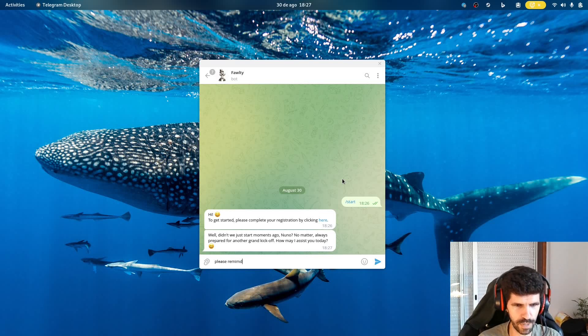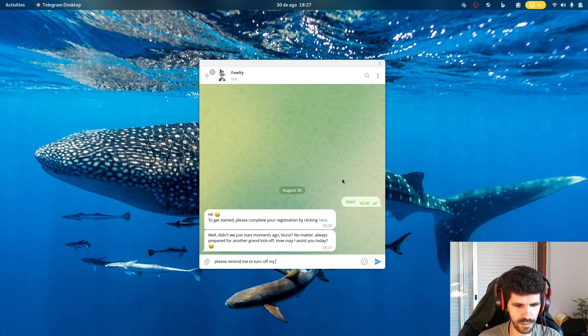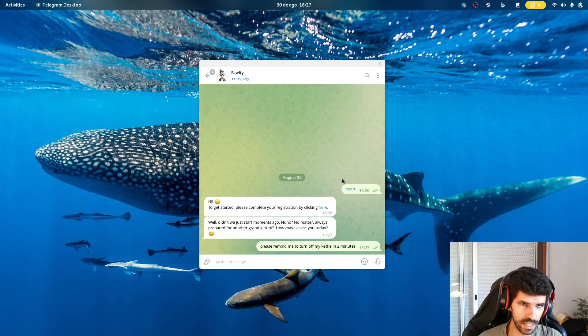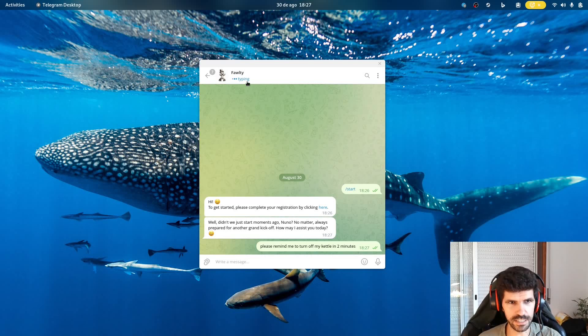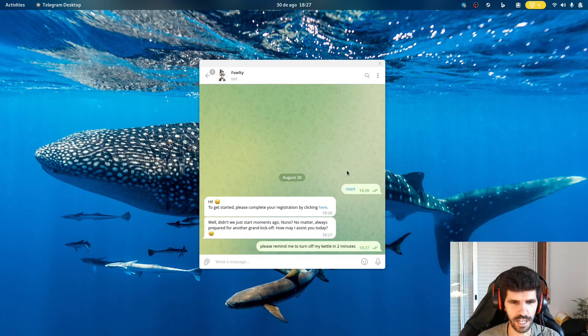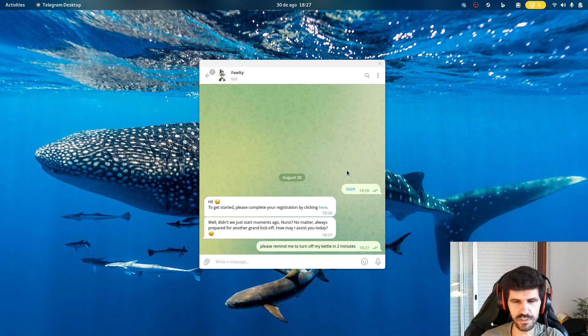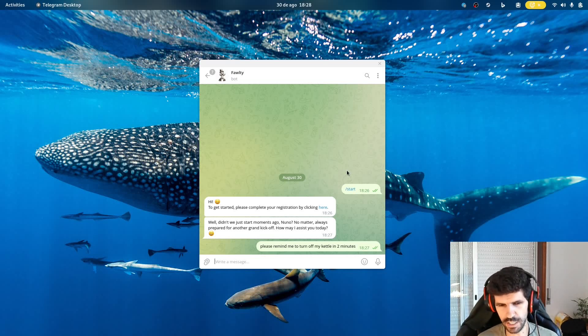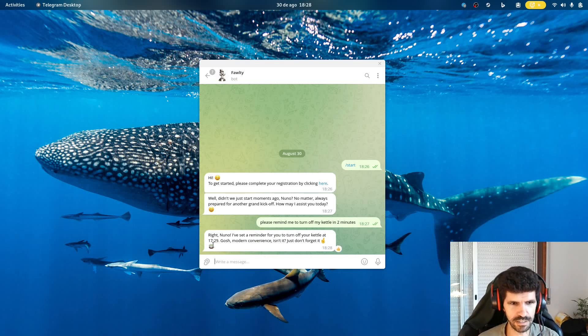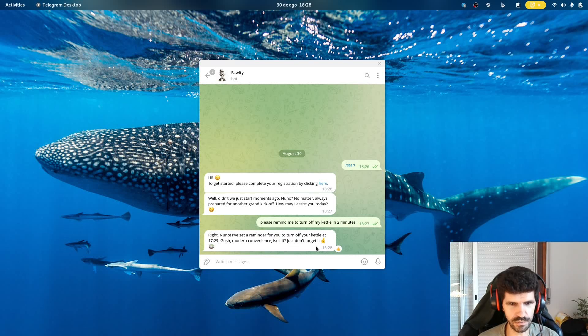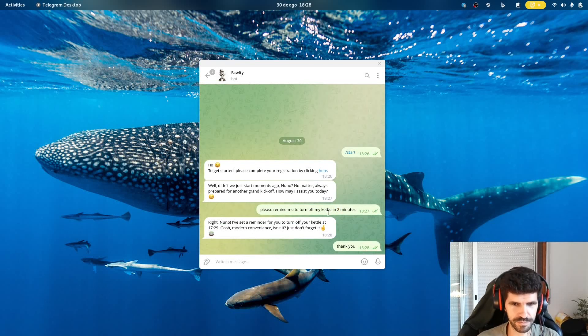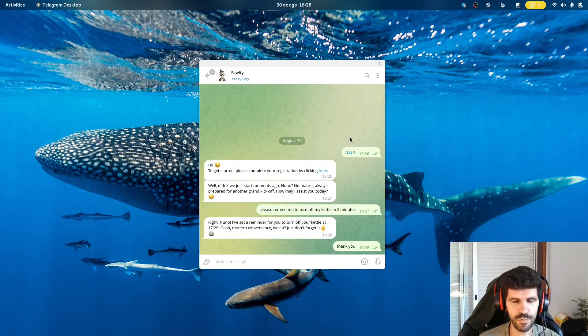Look, is typing. So you get these hints about what's happening on the other side, which of course here is not really typing. It's more like is calling the OpenAI API. Right, Nunu, I have a reminder for you to turn off your kettle. It's set at 5:29. Gosh, modern convenience, isn't it? Just don't forget it. Fingers crossed. Well, thank you. And yeah, so we've got the basics.